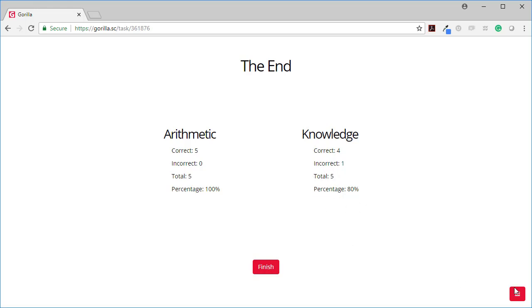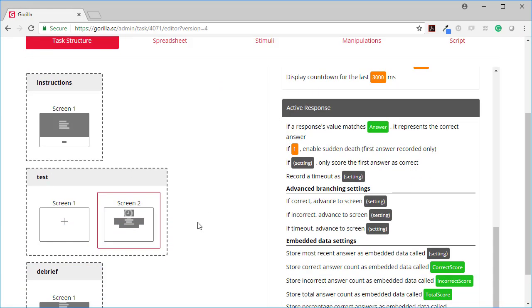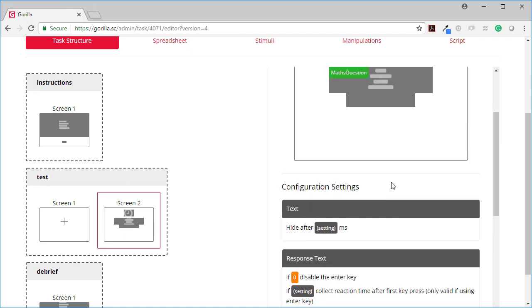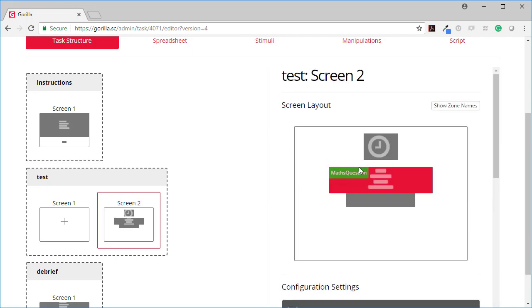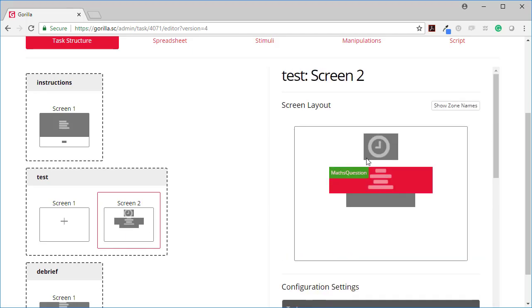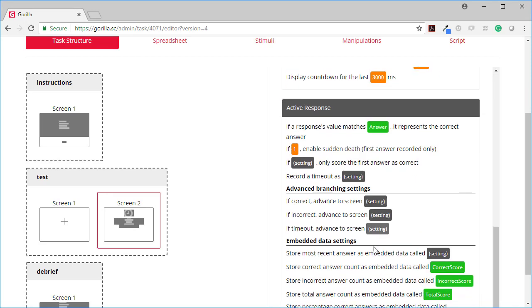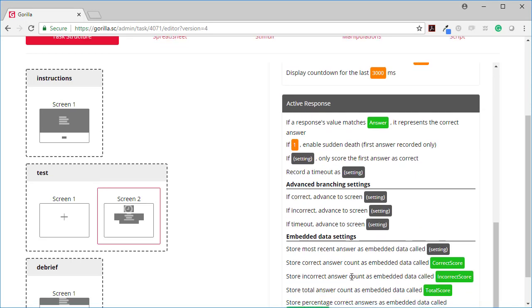Let's go and see how this was all set up. So how was this set up? Here on the test screen, which is where I showed the maths question, I have this section called embedded data settings.